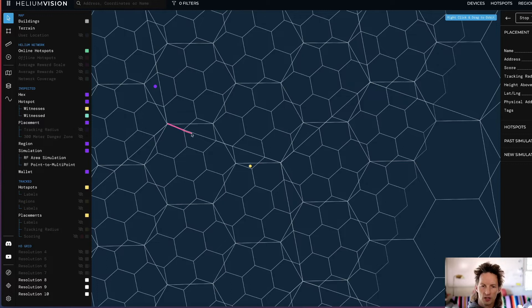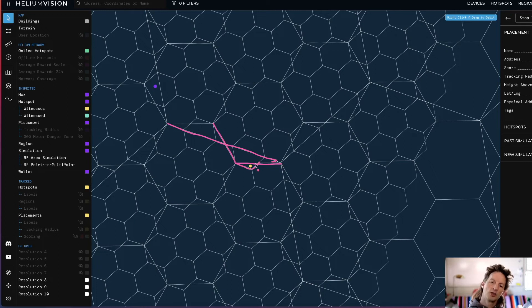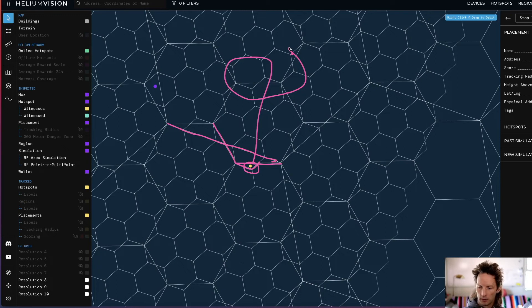So if this is our Res 8 line and this is our Res 9 line—right, still outside of that—but this is our Res 10 line. So technically, this hotspot here is considered to be part of this Res 8 hex there.